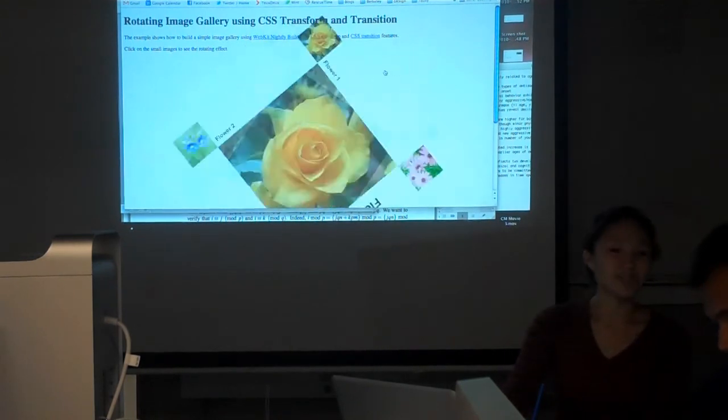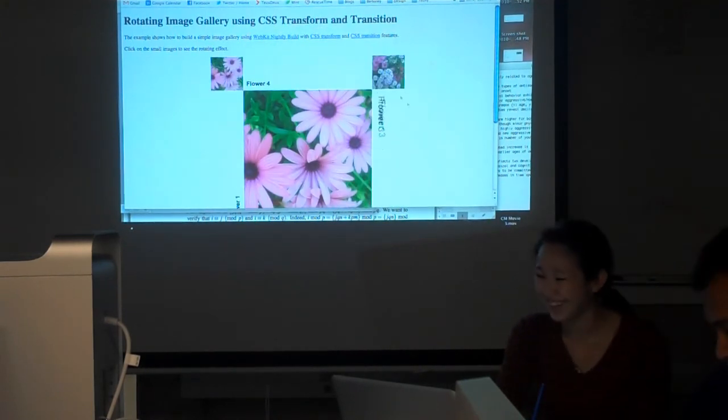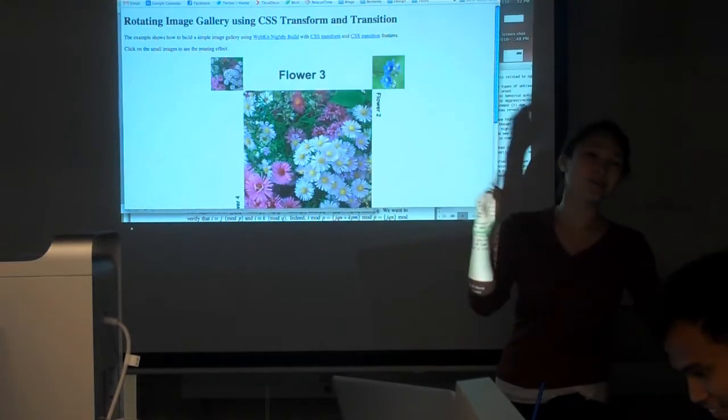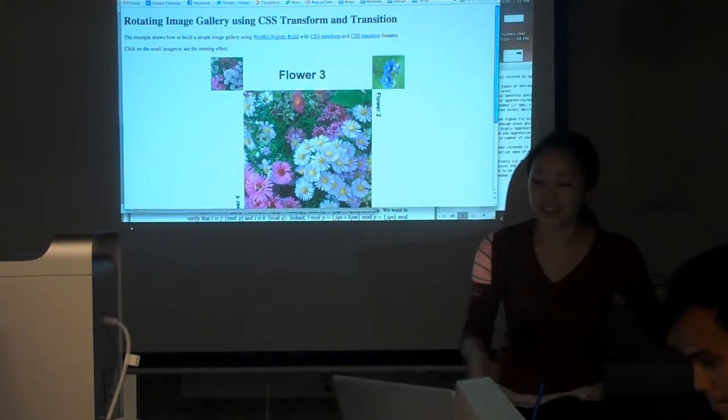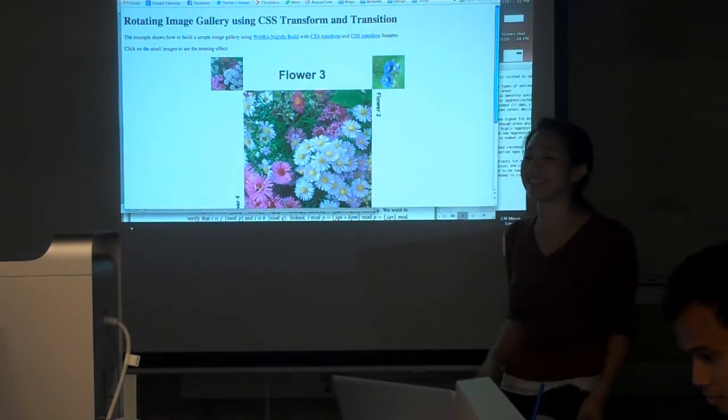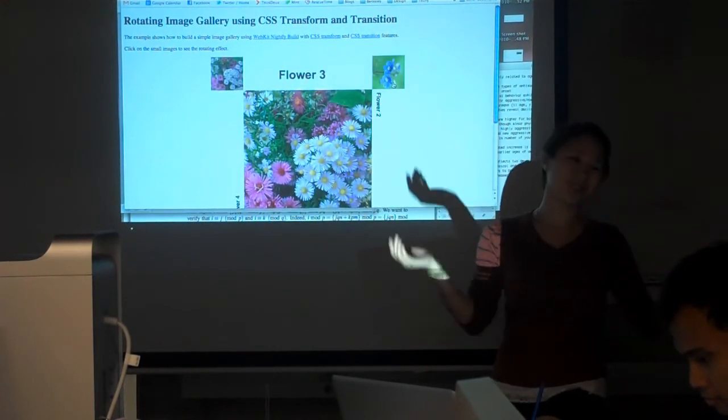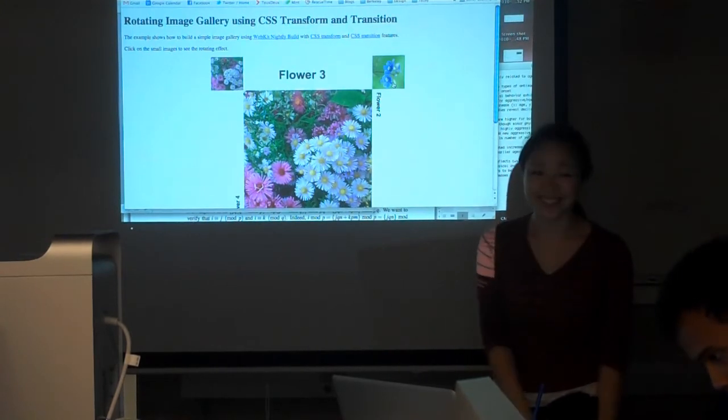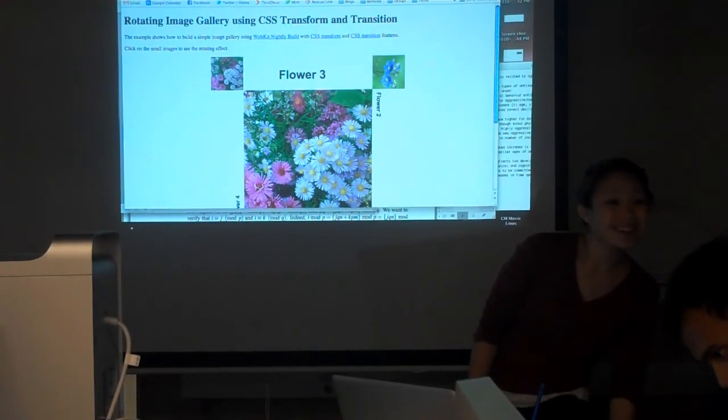Are you guys bored of this? The links are in the PowerPoints if you want to visit. I'm sure you could just Google like CSS3 cool gallery and you'd get tons of things.